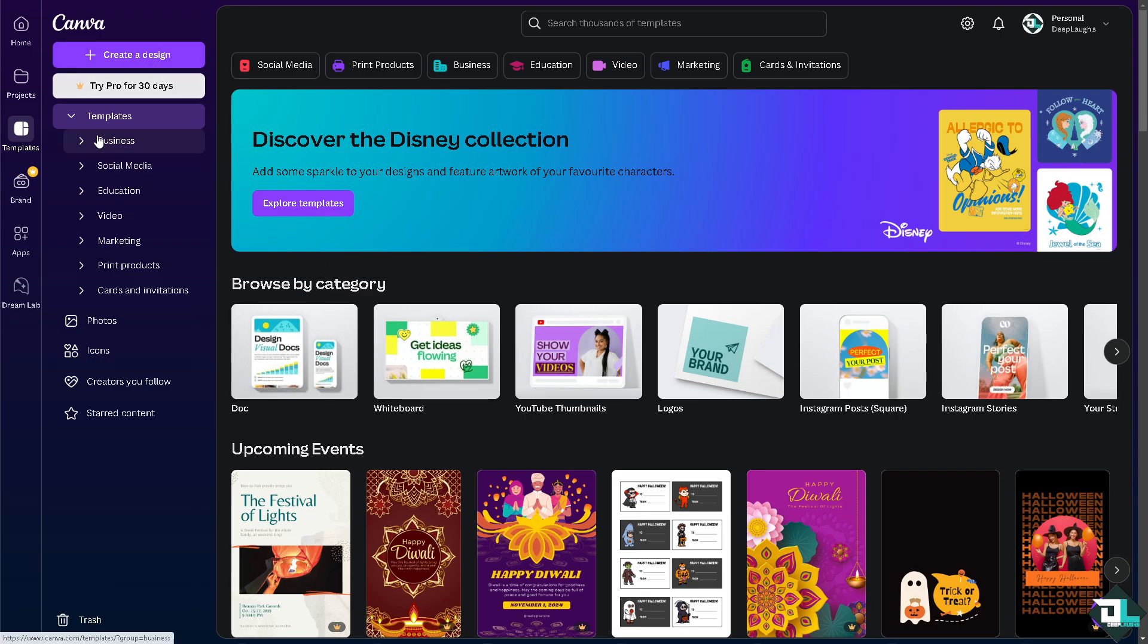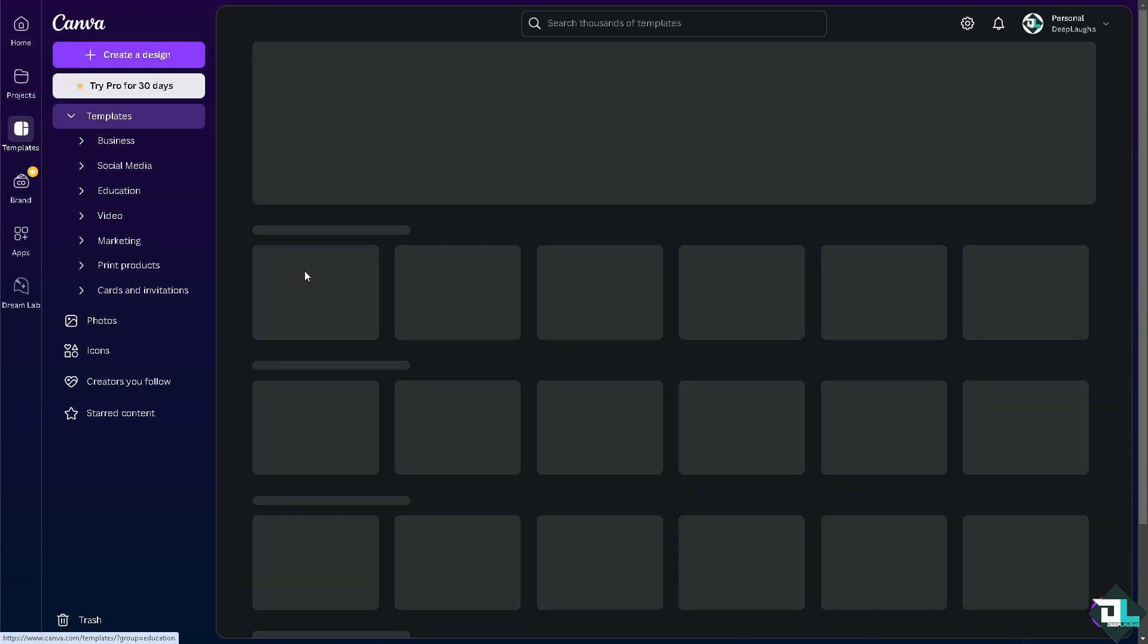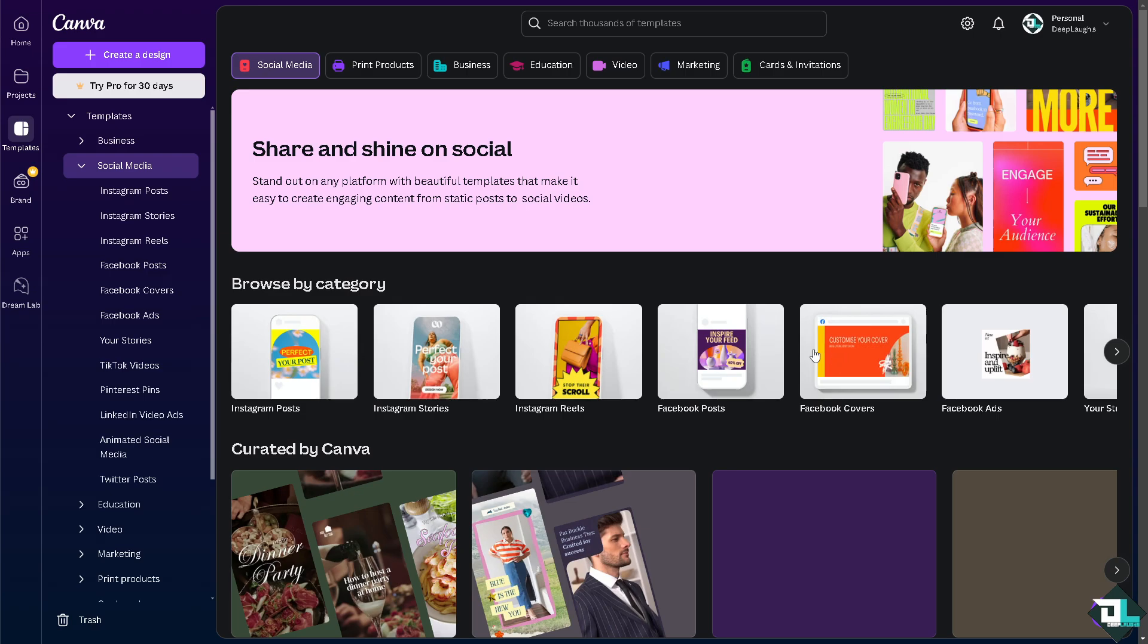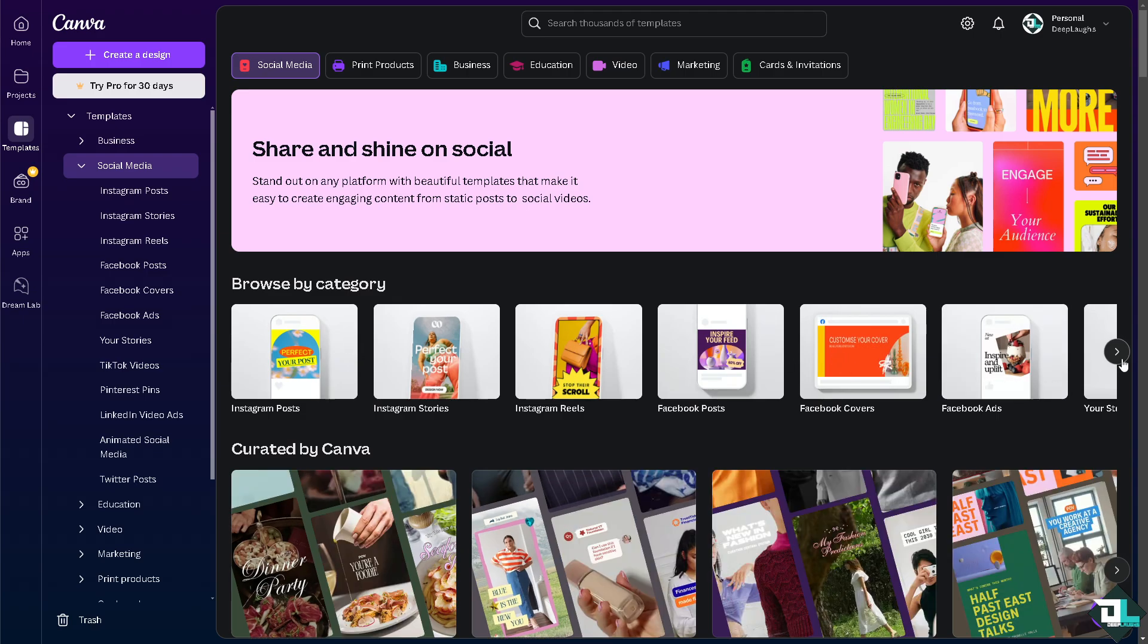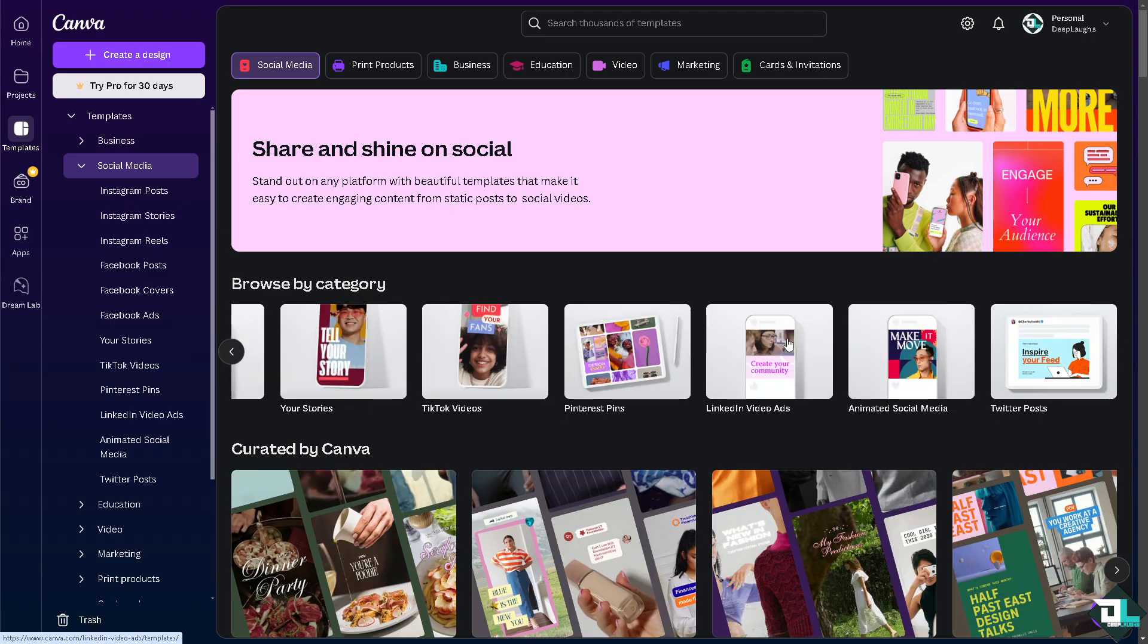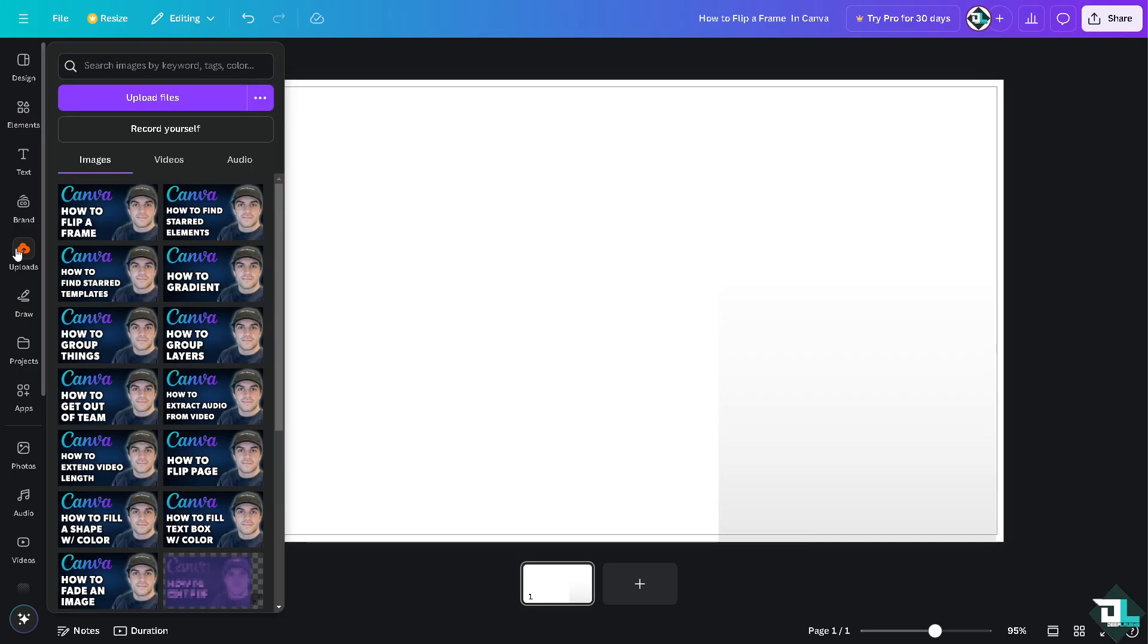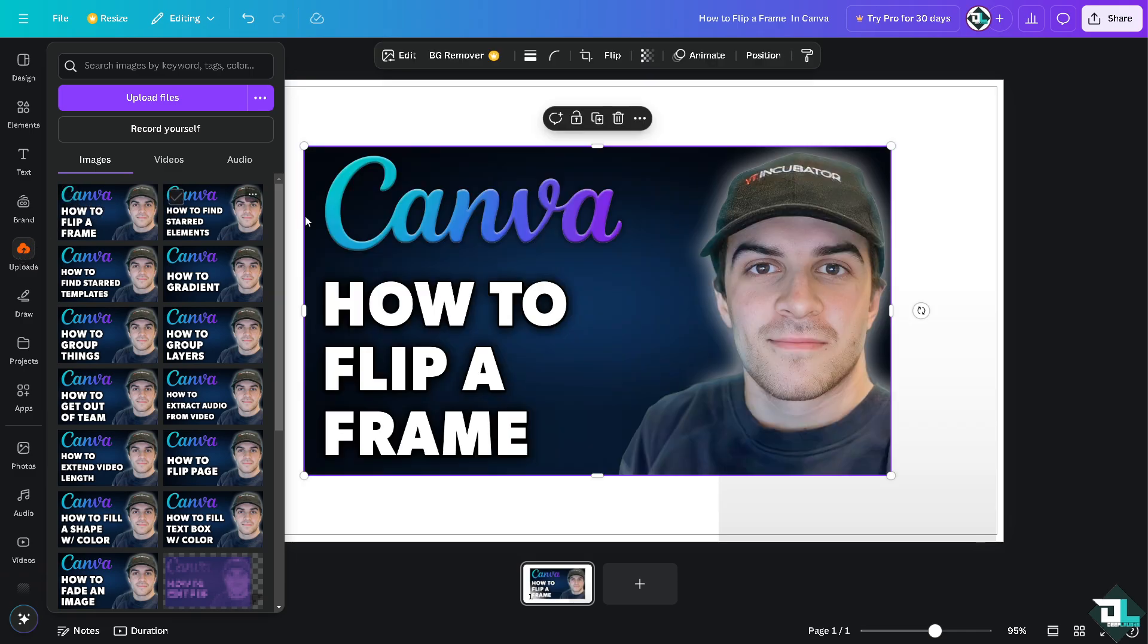In my case, I'm going to be choosing social media and I'm choosing the YouTube thumbnail. Why? Because after recording this video, I'm going to upload alongside it a YouTube thumbnail on our Deep Labs YouTube channel. Now from here, I'm going to click on upload an image right here. I'm going to select this one.